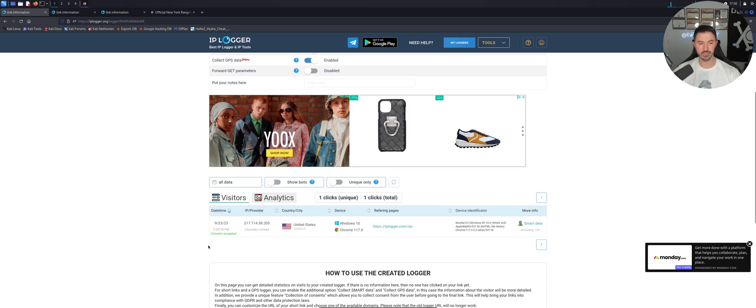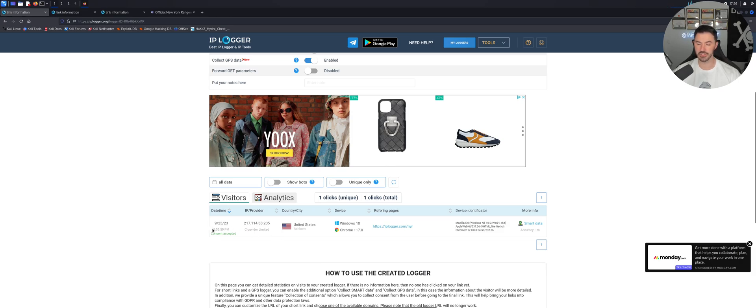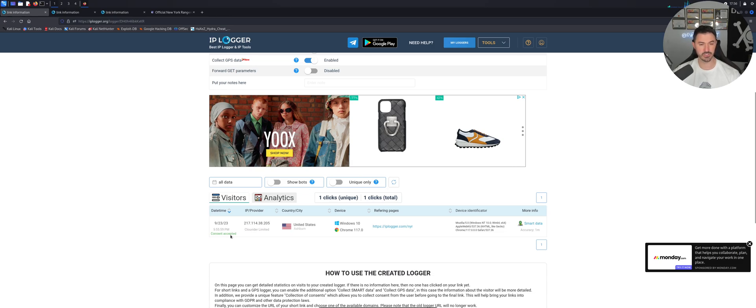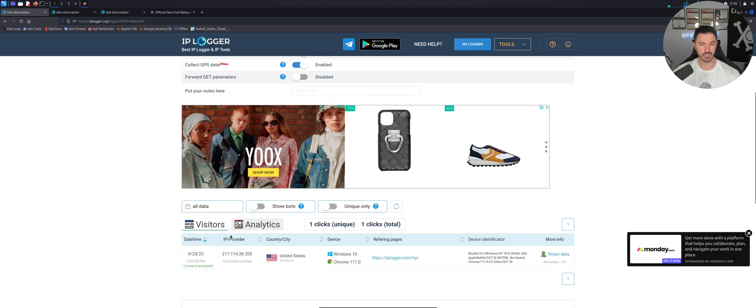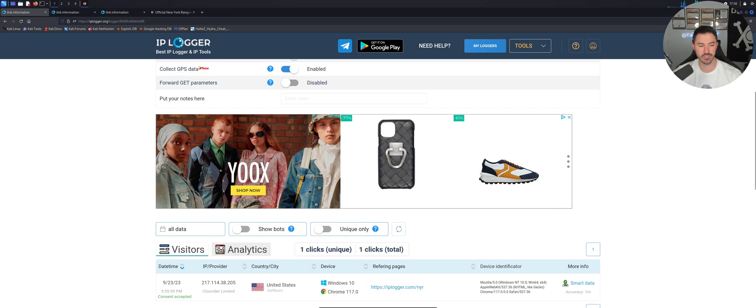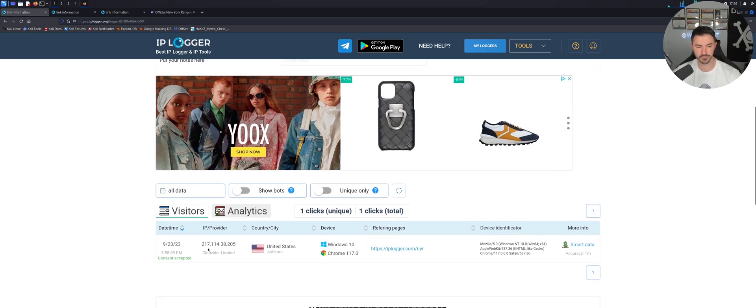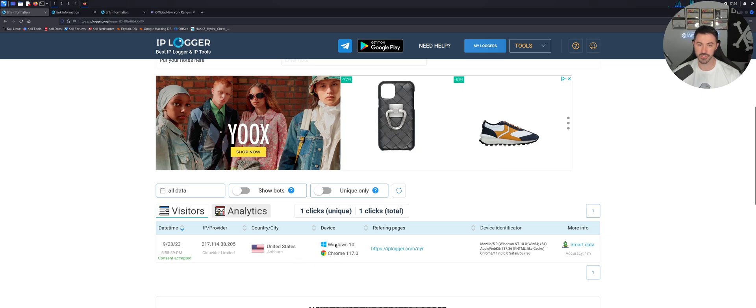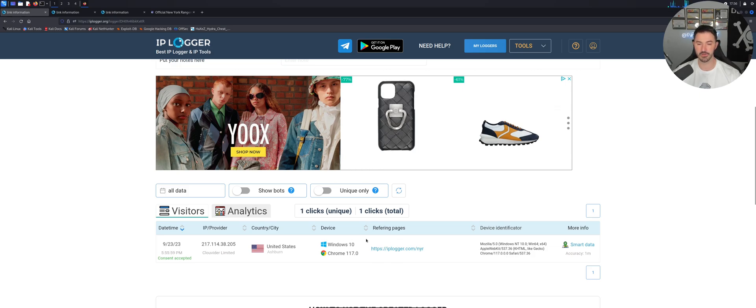And now we can see, holy moly, we have the time, which is 555. And let me make this a little larger so you guys can see. So we can see here the IP address, the ISP, the country we are in the US, Windows 10, Chrome. I wasn't Chrome, it was the Brave browser, the refreshing pages.